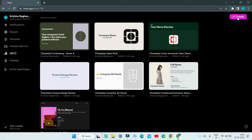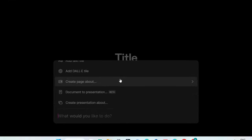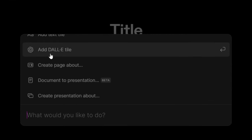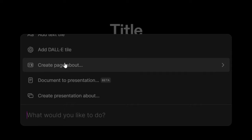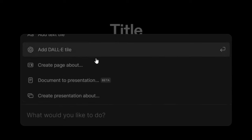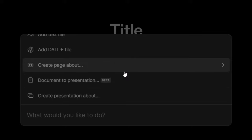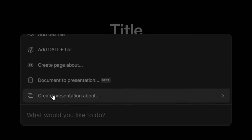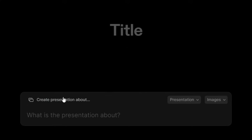Let's go to Create. Over here you'll see lots of options: Add DALL-E tile, create page about, document to presentation, and create presentation about. You have lots of options to explore with AI. Now I'm going to click on 'Create presentation about.'